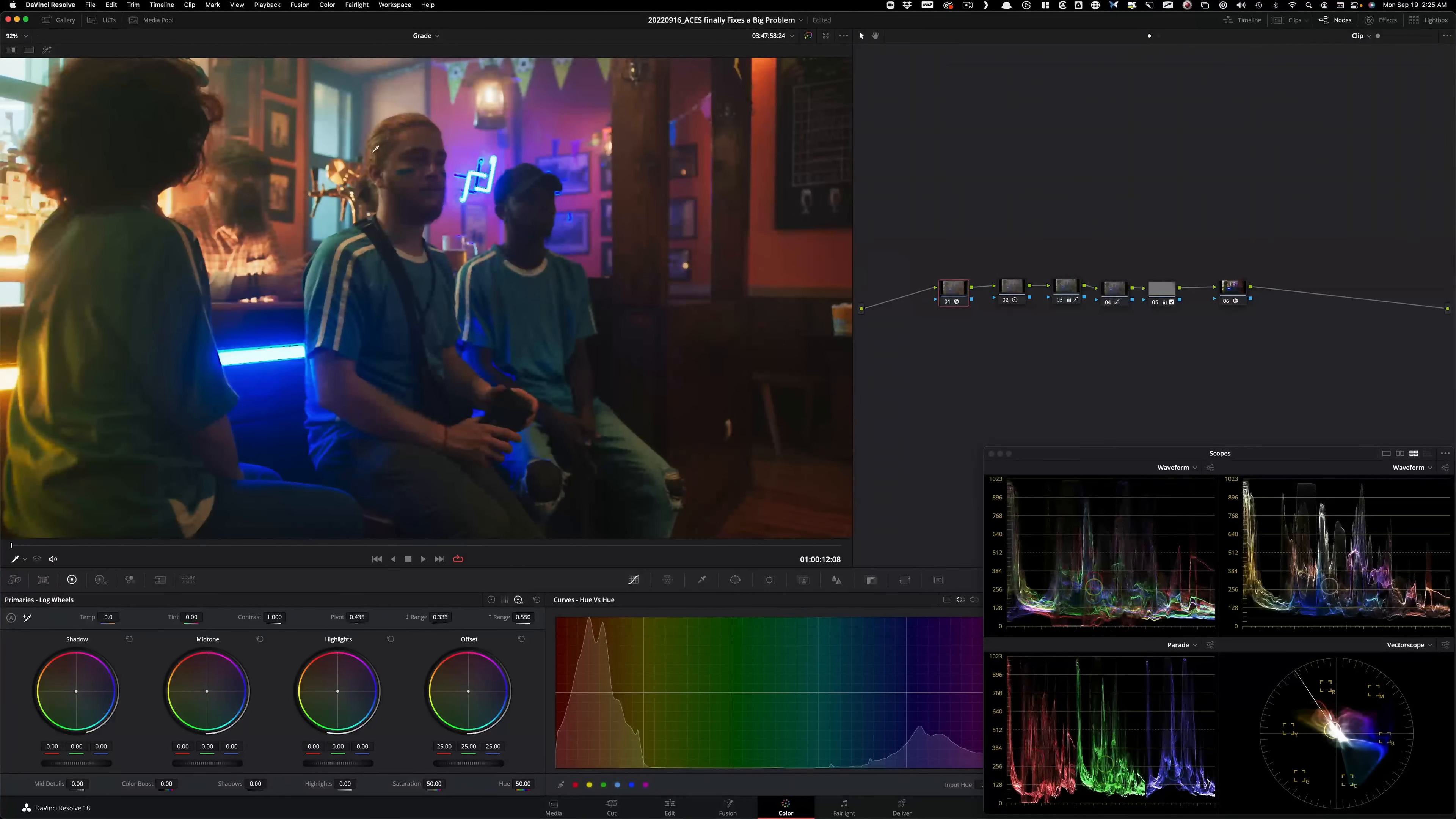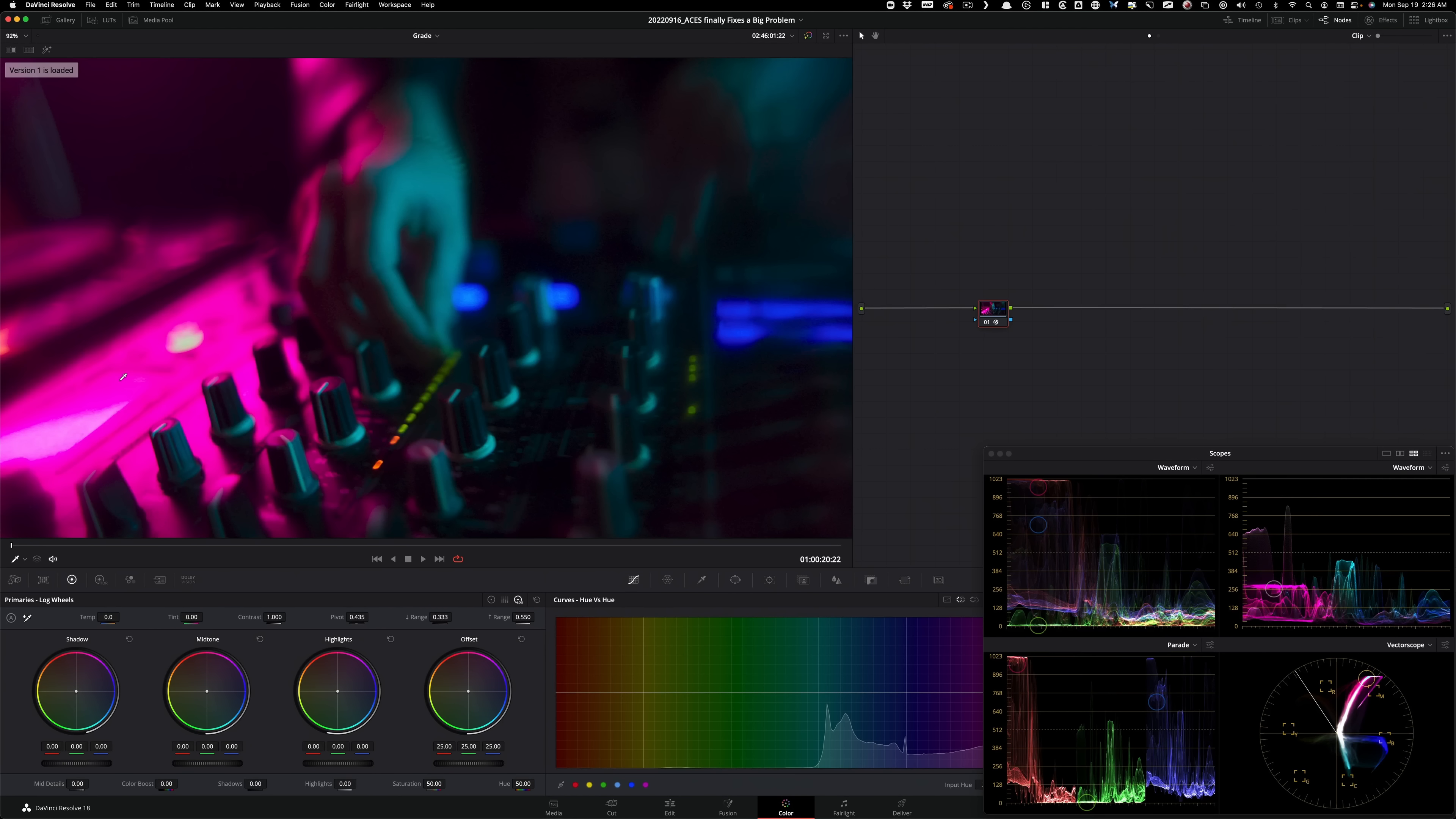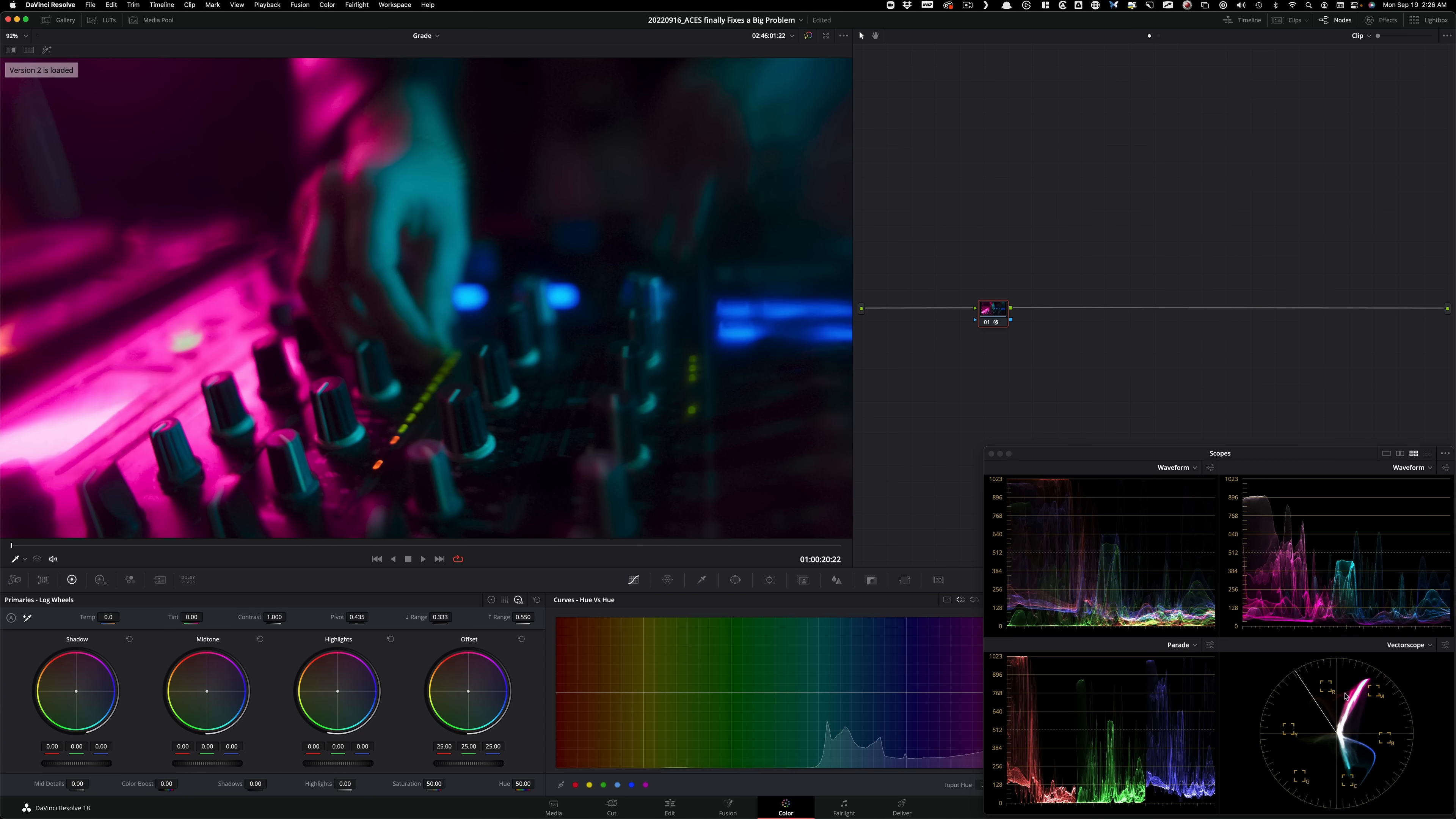What's up guys? This is Qazi. In this video, we're going to be looking at one of the biggest issues that we had with the previous version of ACES and how to fix it with this current version. It still takes some jiggery-pokery. That's what we're going to be discussing in this video.